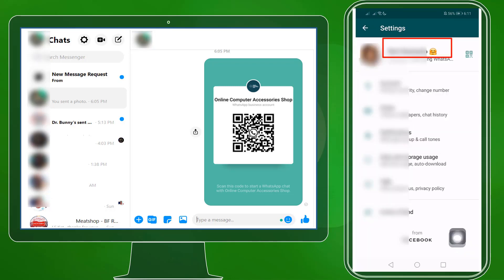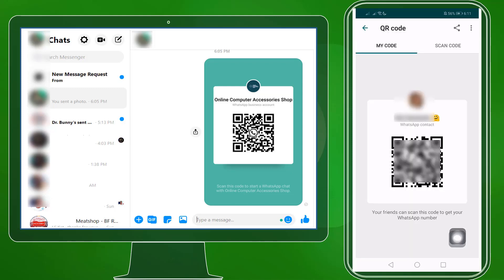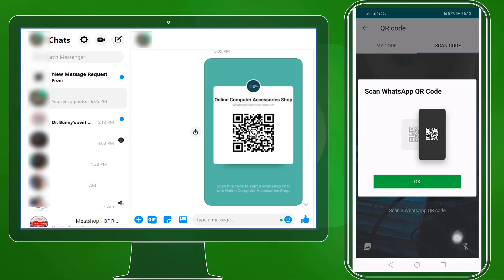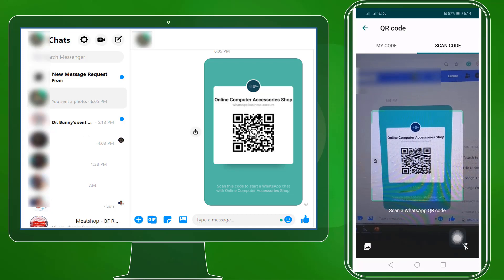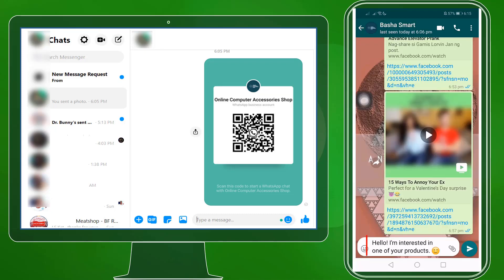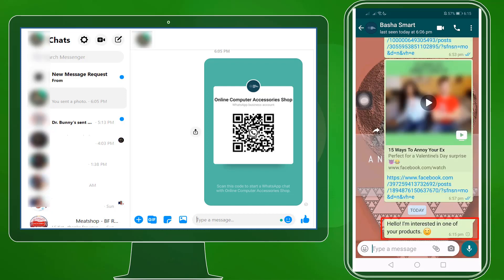Besides their profile name, they will see a QR code icon. Tap on that icon and choose Scan Code. You will see a brief demo of how you can scan a WhatsApp QR code here. Click OK. Now WhatsApp will automatically scan the QR code and you will see on your mobile device that your business default message is automatically shown here.